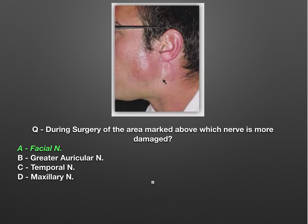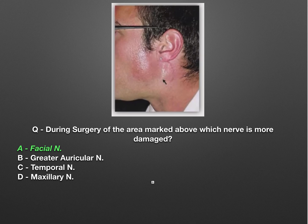The next question showed a marked area and asked which nerve is most likely damaged during surgery there. The options were facial nerve, greater auricular nerve, temporal nerve, and maxillary nerve. The gland in this region is the parotid gland — this appears to be a parotid abscess. Surgery here most commonly risks the facial nerve, and Frey's syndrome is associated with facial nerve damage in this area.